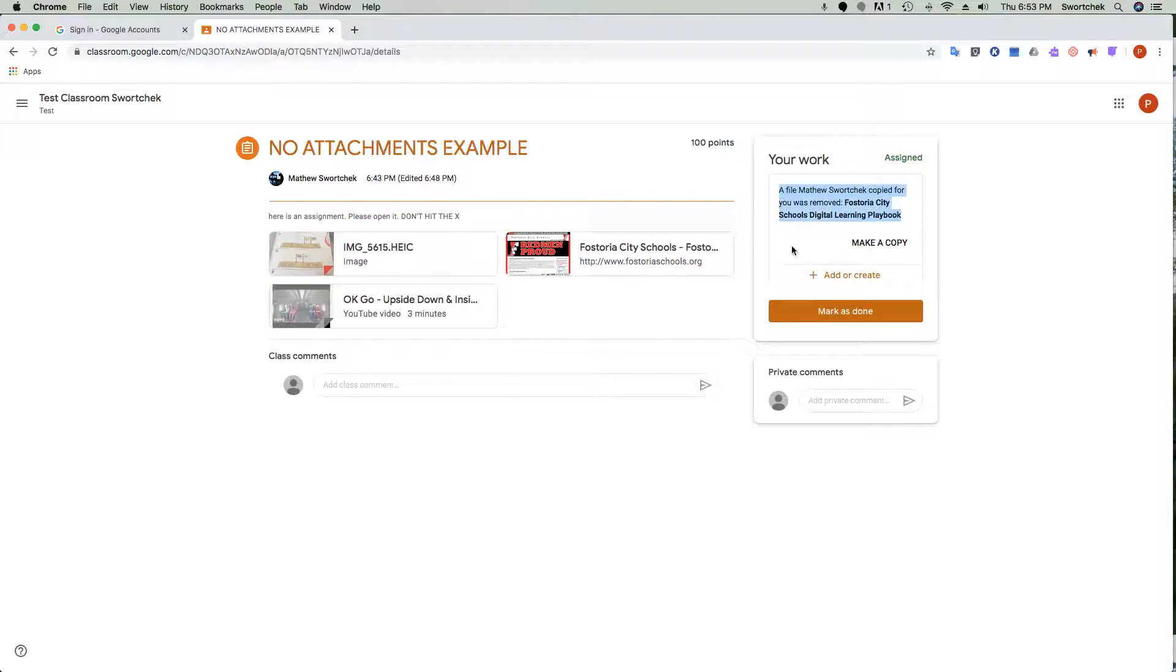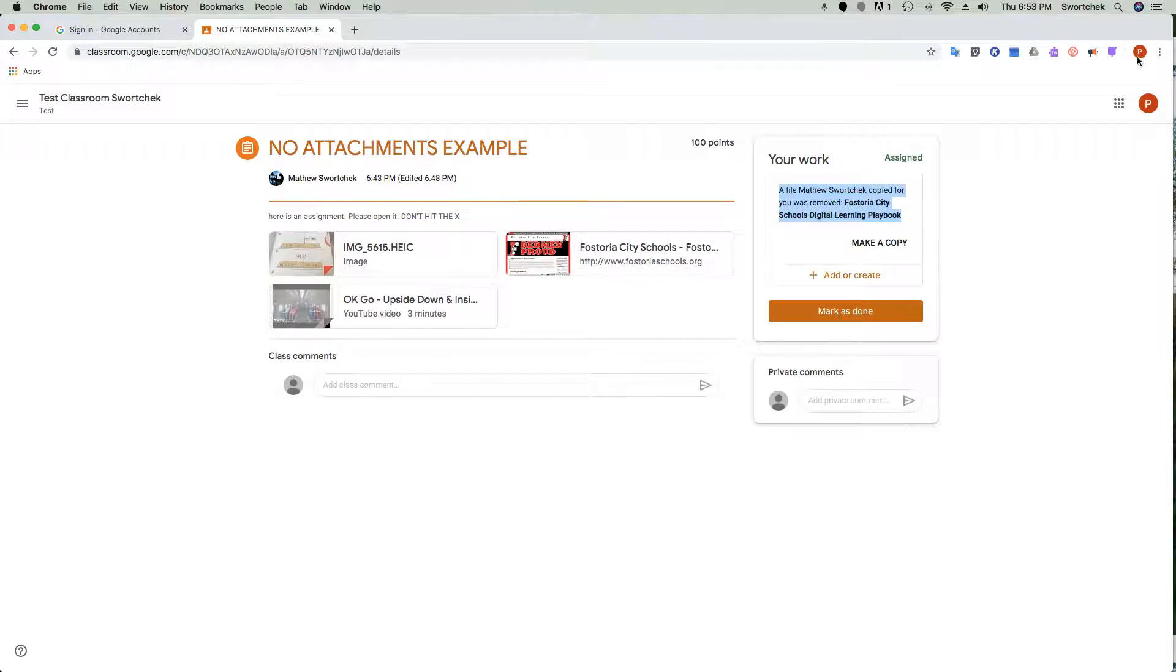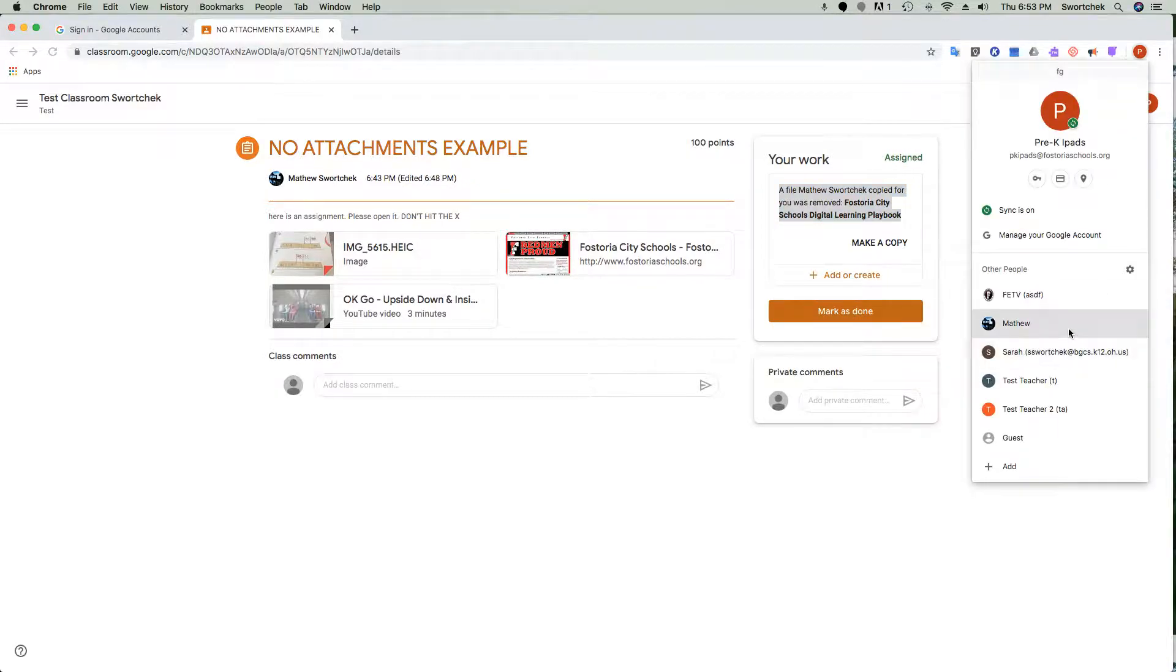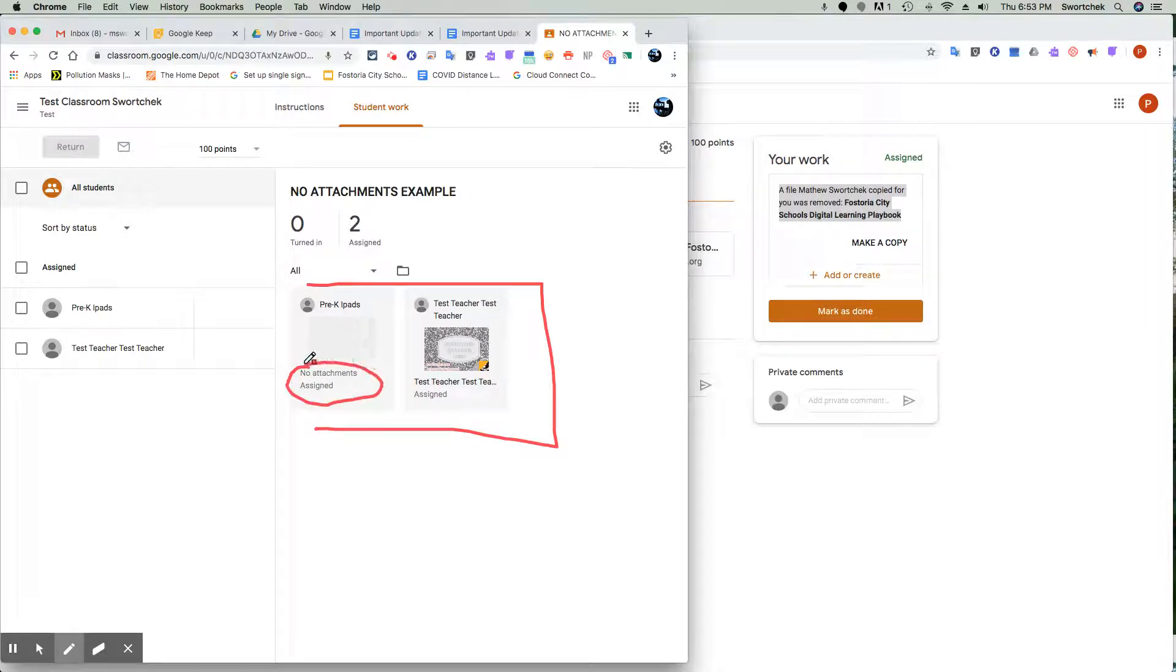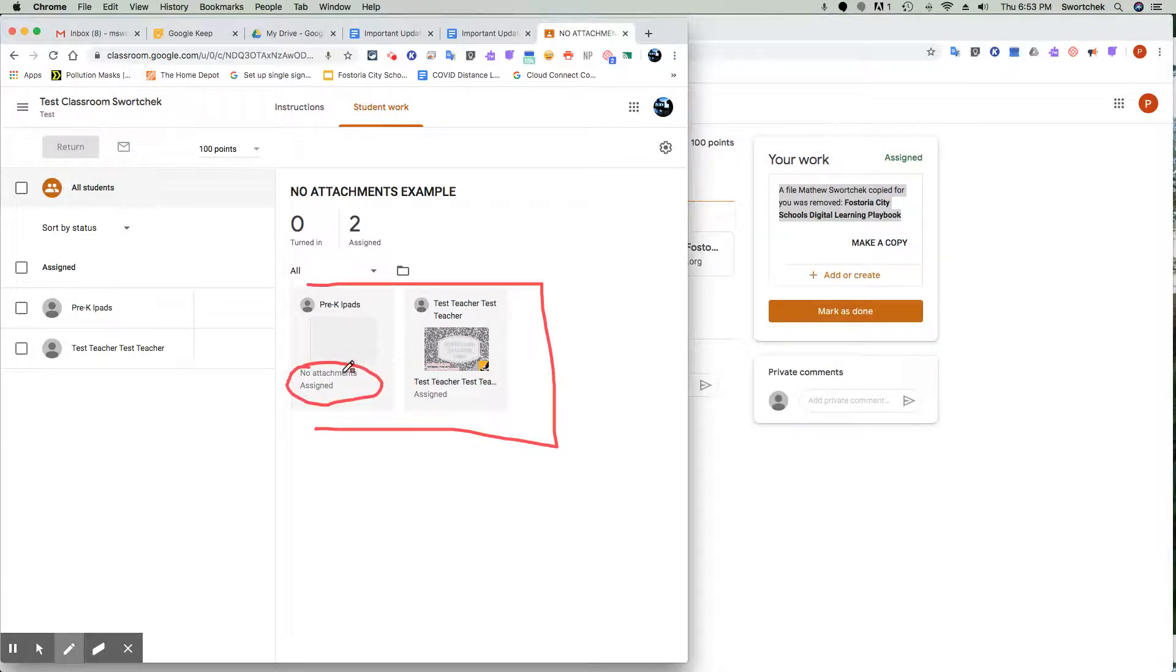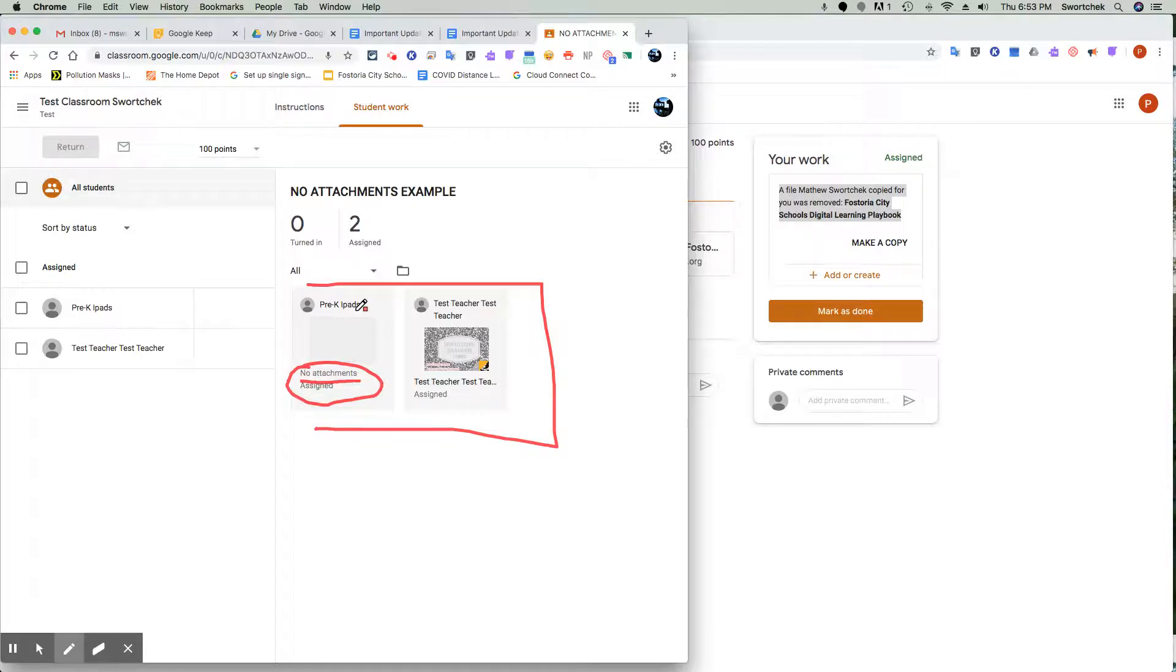What does that look like on the teacher side? On the teacher side, all of a sudden you have this thing that says 'no attachments assigned' or 'no attachments.' This makes it seem like Google might have done something wrong, but in actuality the thing that triggered this situation was the student deleting it in Google Classroom.